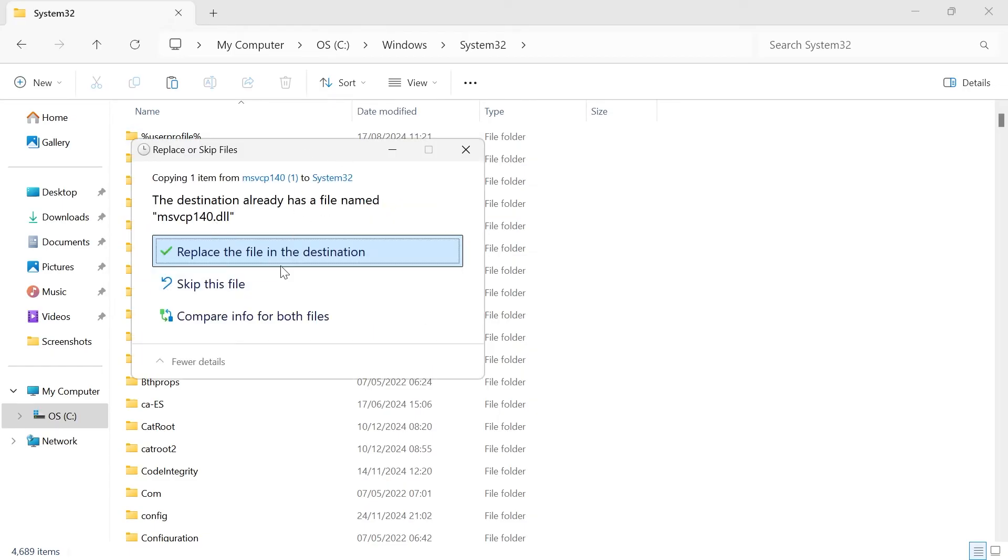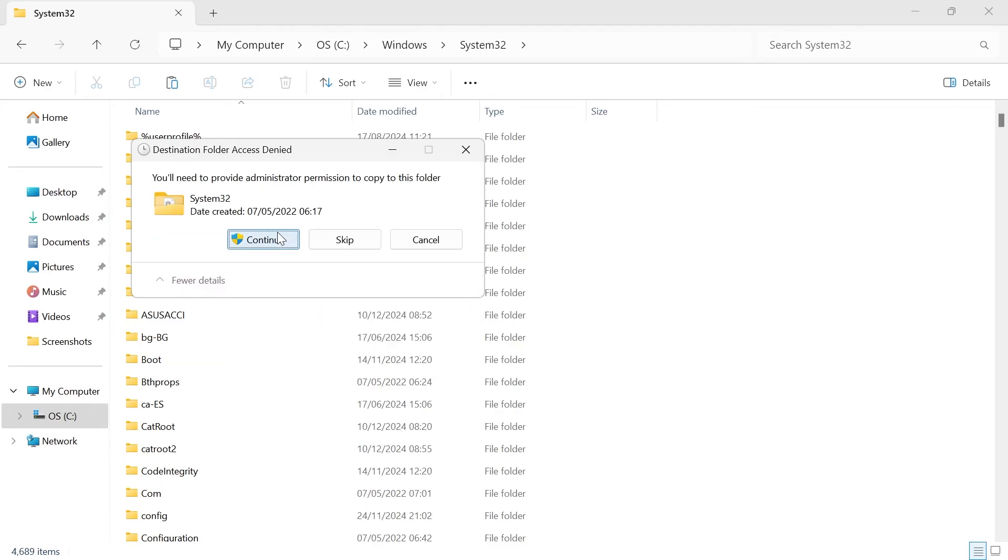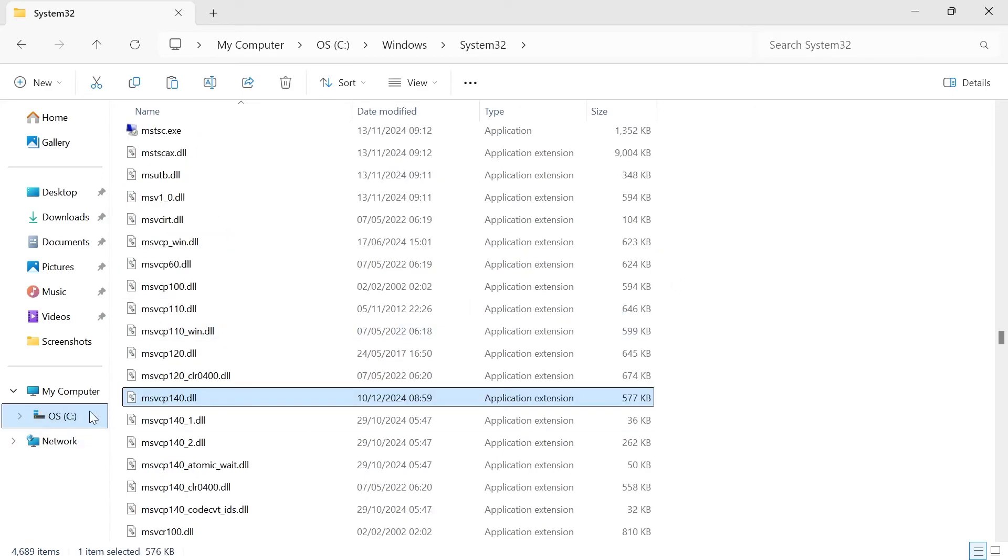If you get this message pop up, just press replace the file in the destination, and press continue. So now that we've pasted this file into the System32 folder...